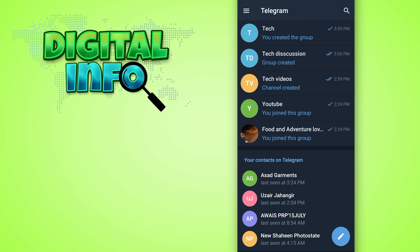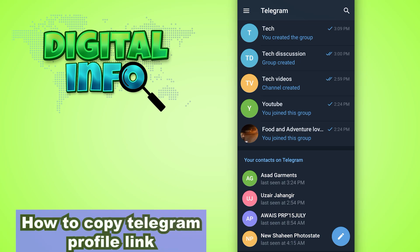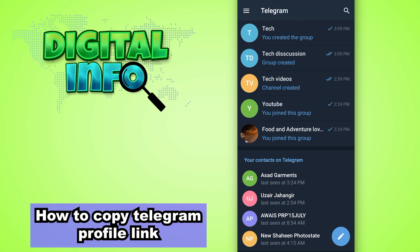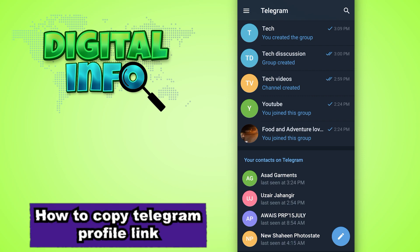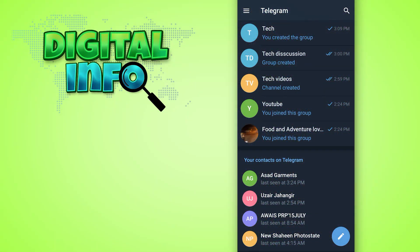Hey guys, in this video I'm going to show you how to copy your Telegram profile link. It's very simple. First, log into your Telegram account. You can see the menu bar on the left top corner—open that.